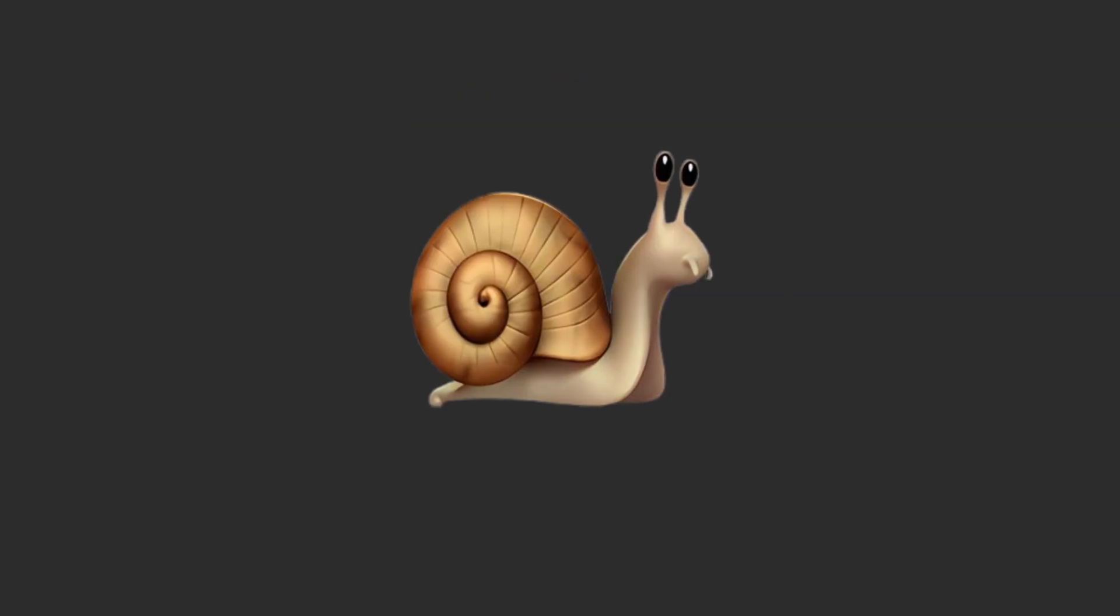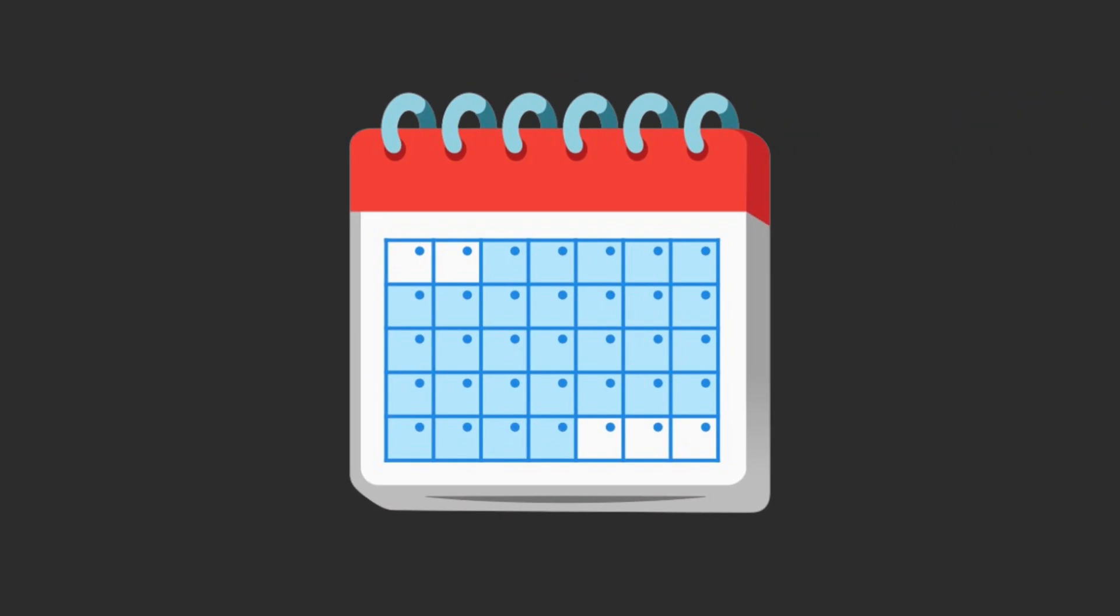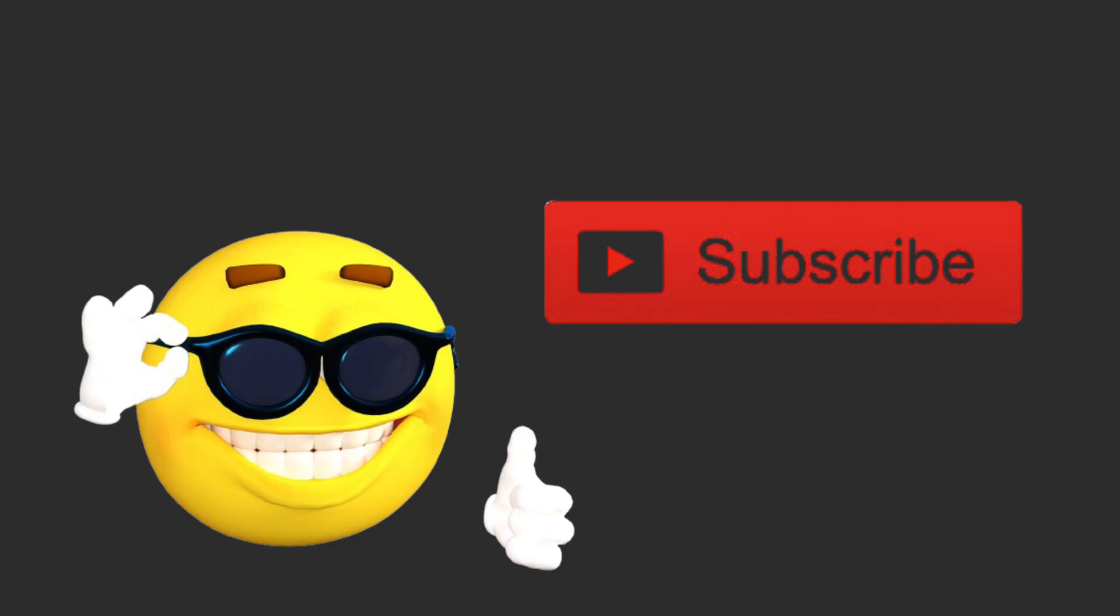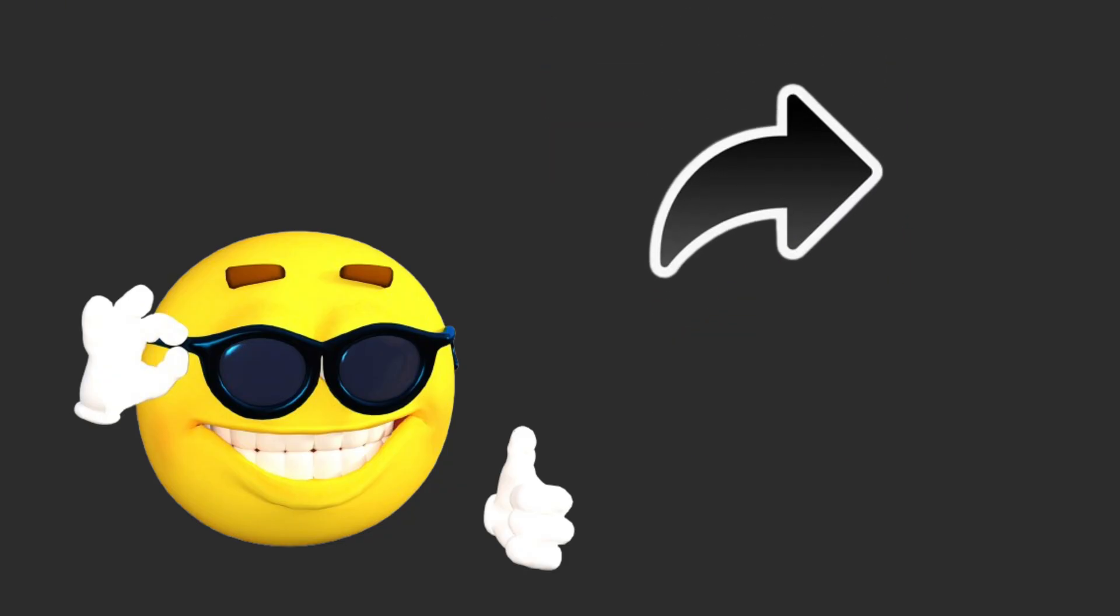If you keep this pace and keep practicing, in a few months you should be able to crack those interviews with ease. So if this video helped out, make sure to subscribe, like, and share the video, and I'll see you guys in the next one.